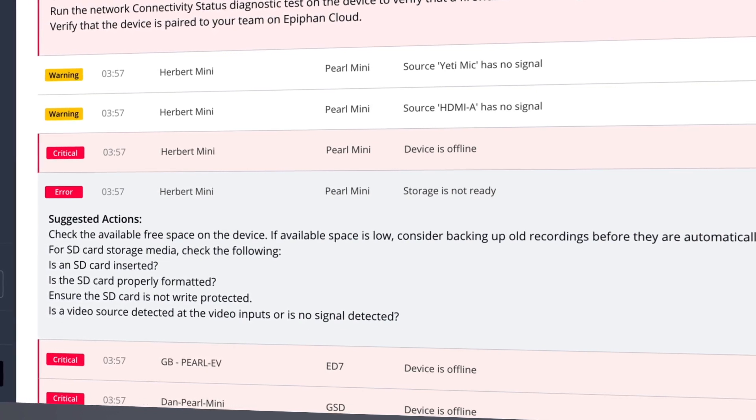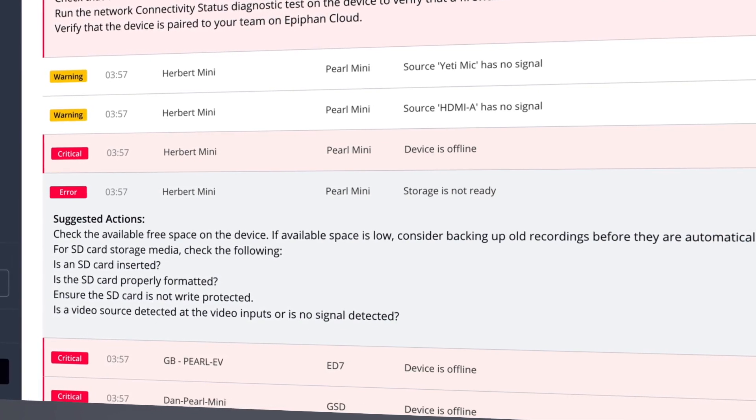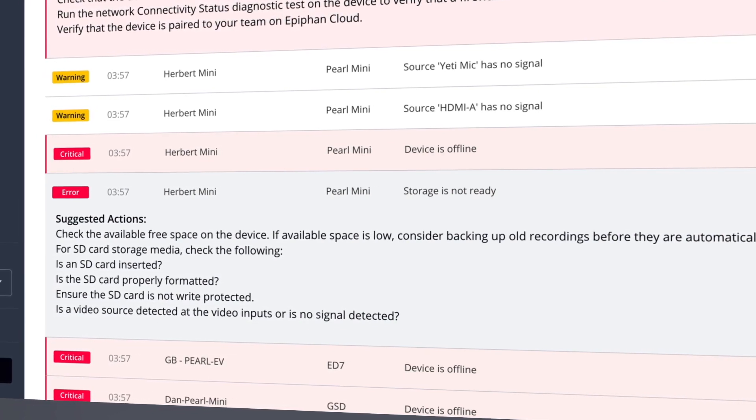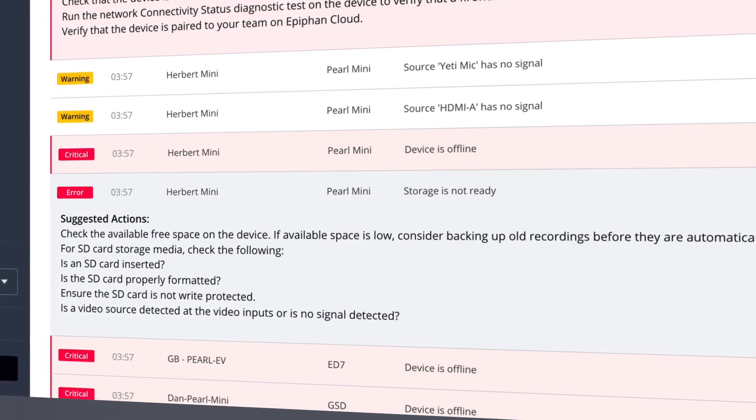The kinds of alerts you receive are fully customizable, meaning you'll be notified about the things you care about most. At the same time, it logs every error, so you always know what's happening with your devices and can take steps to prevent repeat occurrences.